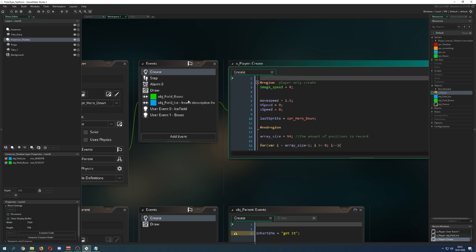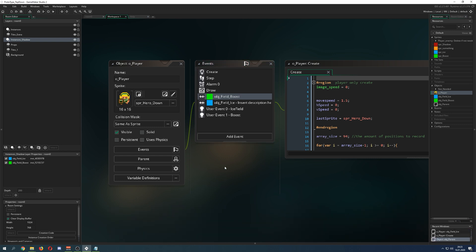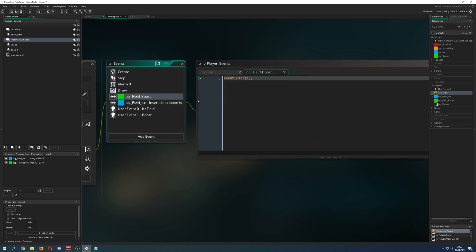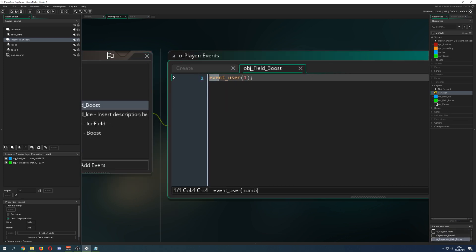So once again, for example, what you can do, and this is just a pretty actually good use case, is you're having a collision with this boost field just in your player and then what you do you just say hey user event user and then you trigger this event.